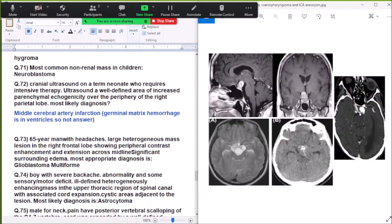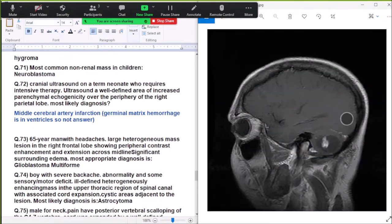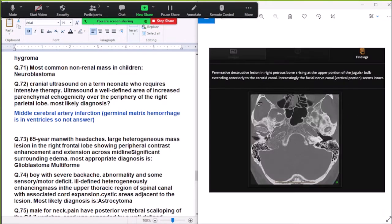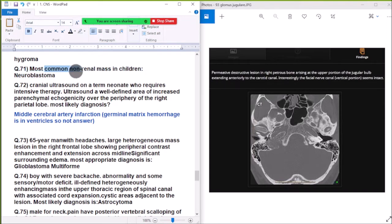Question 71: Most common non-neural mass in children is neuroblastoma. It arises from the adrenal gland.